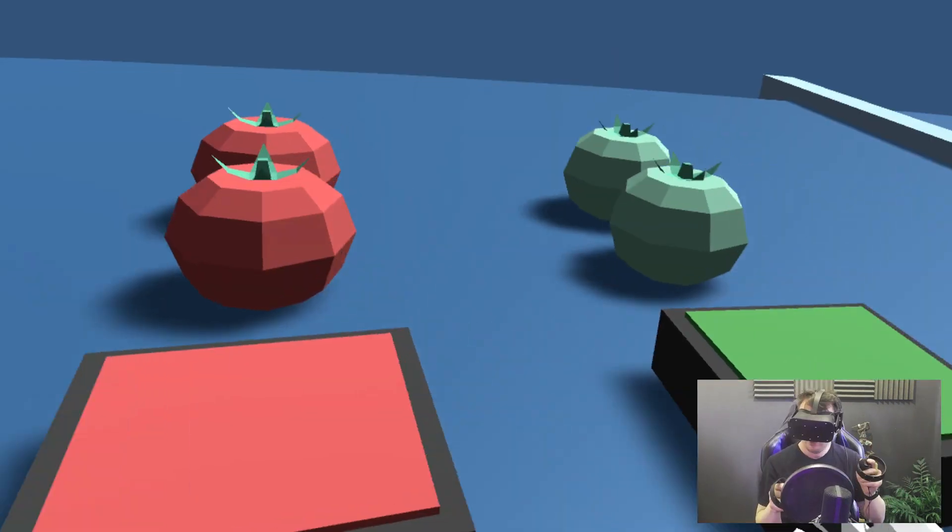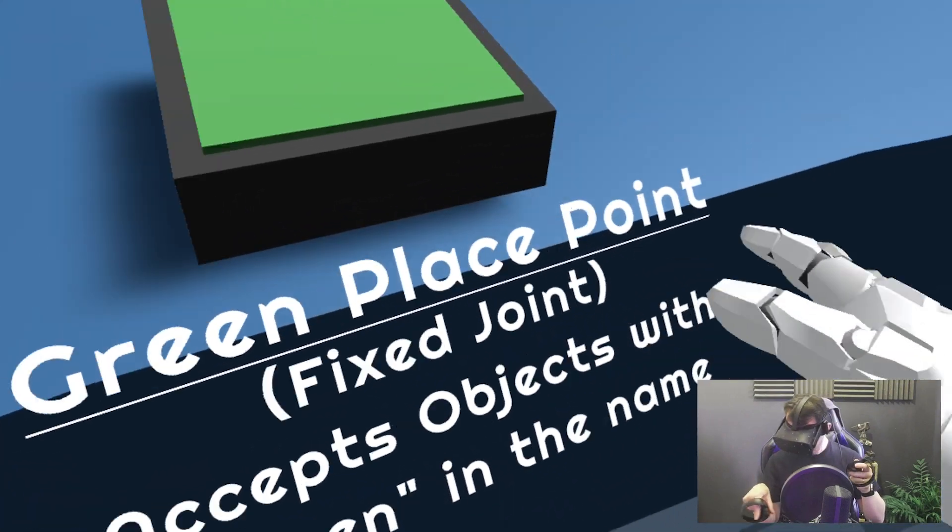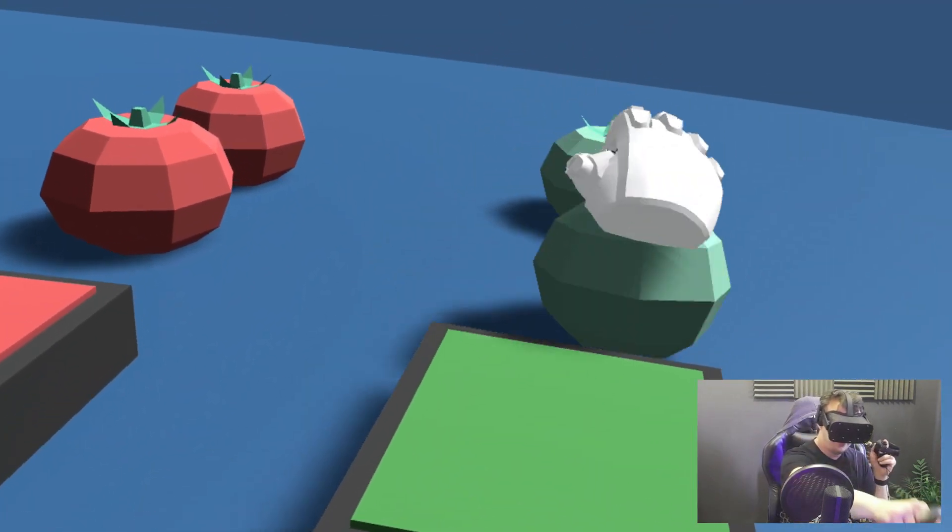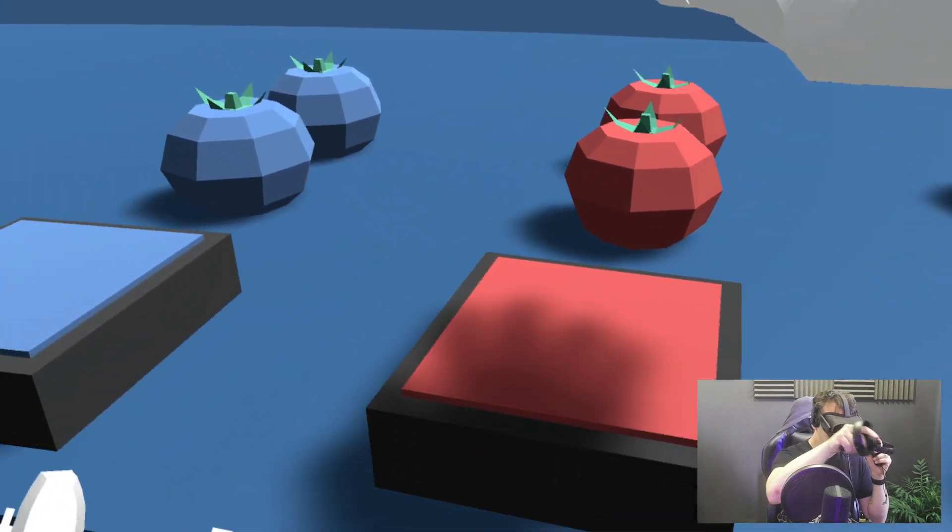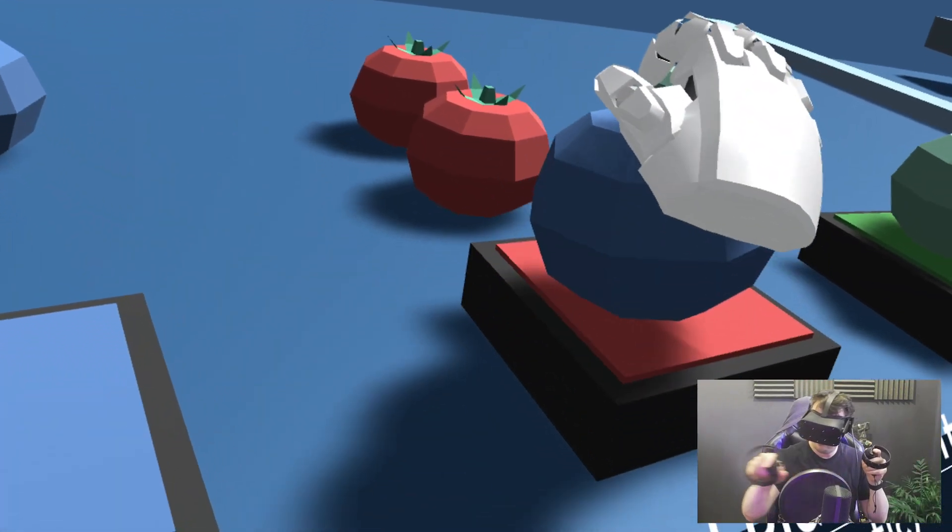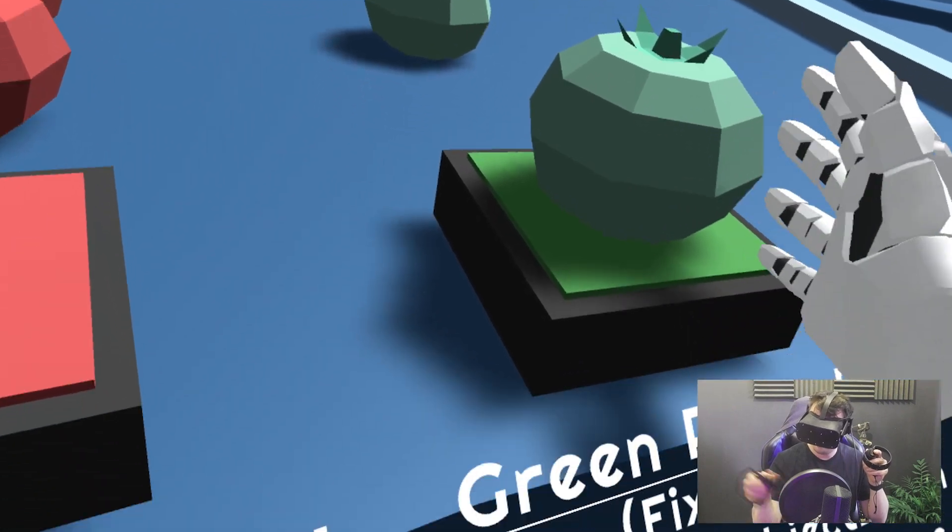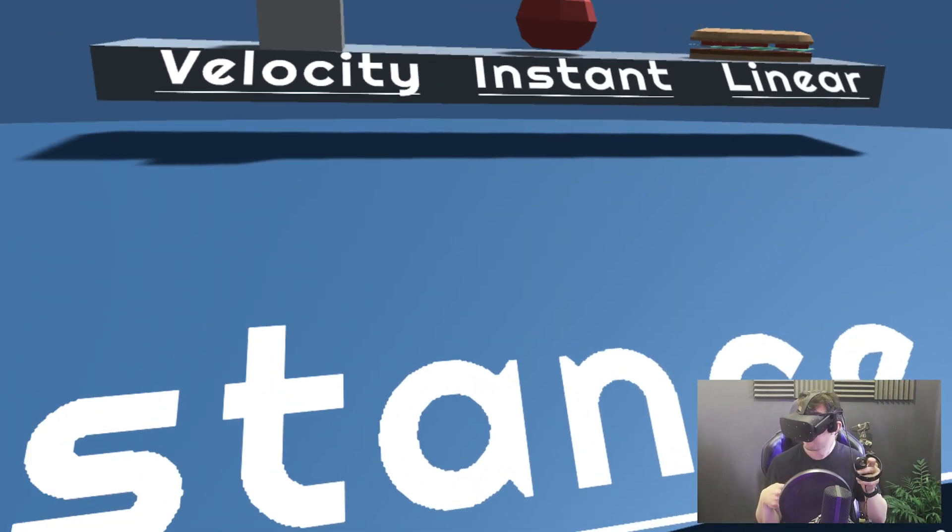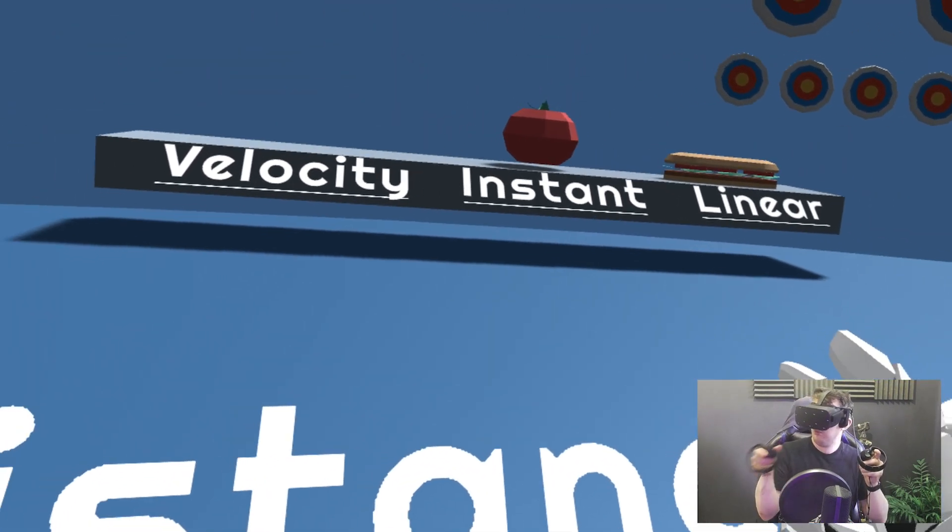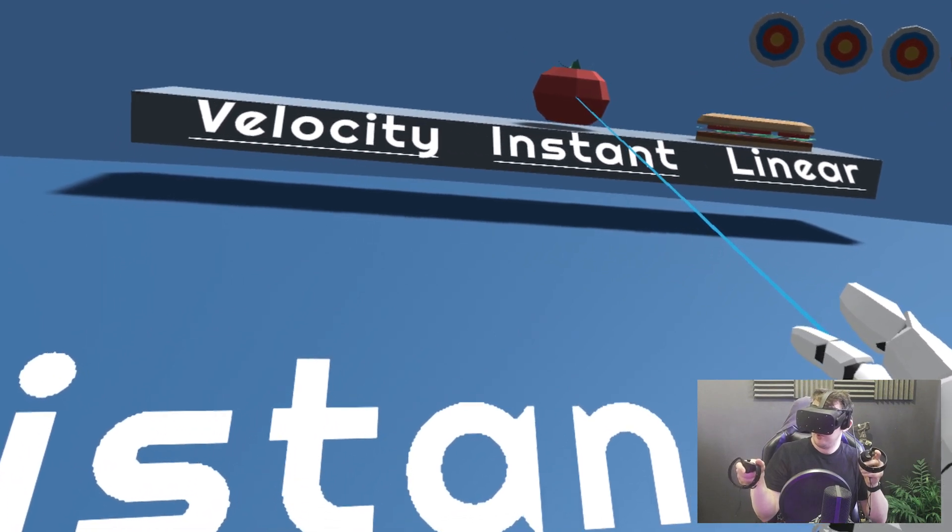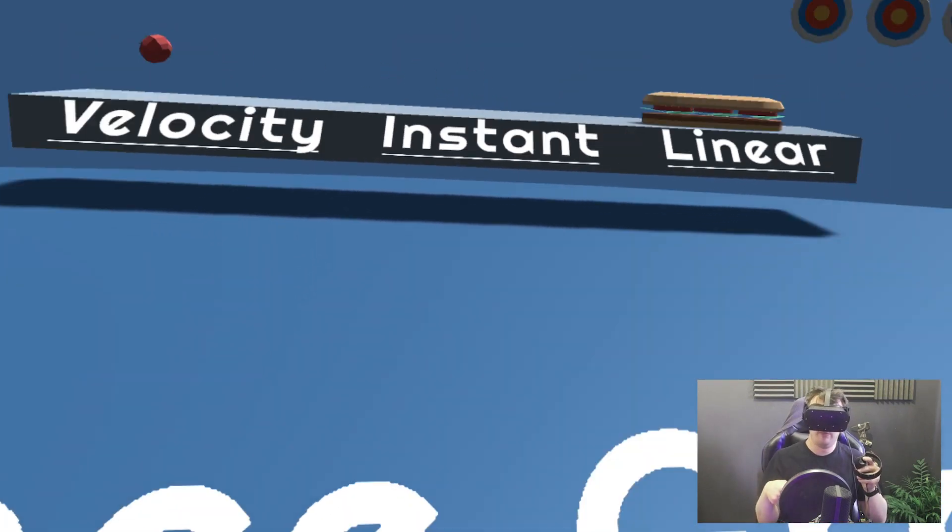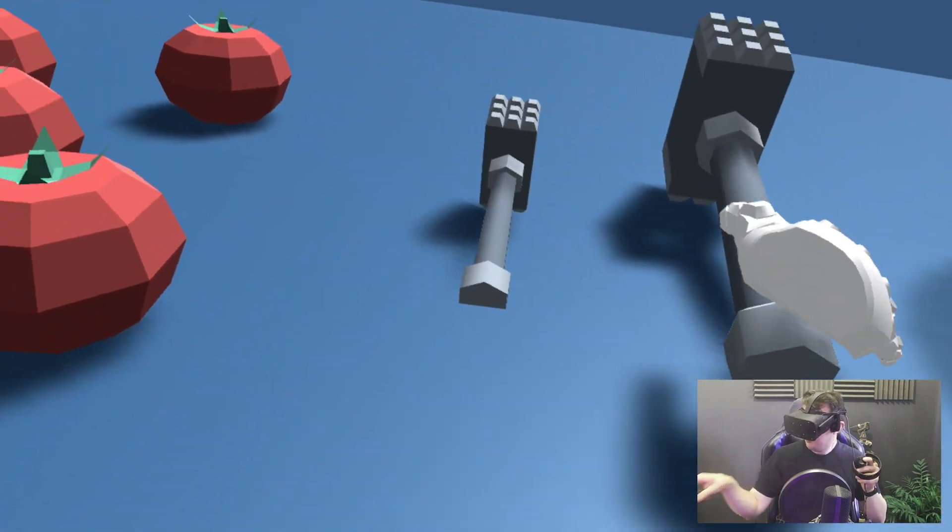We've got force points where it accepts only certain things. So we can put it in and you see it snaps in. If I put blue in the red one, it won't work and I can knock it off. I can't knock the green one off. Very cool.